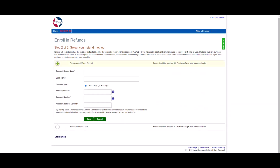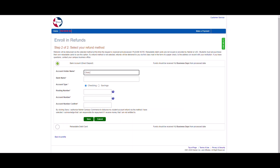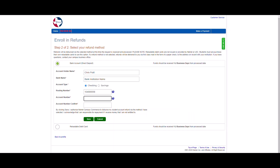Choose the appropriate option. Then enter your bank account information. Click Save when you have completed entering your information.